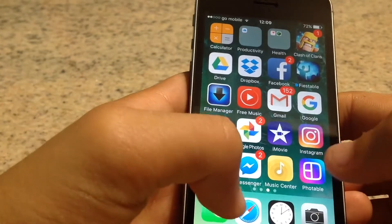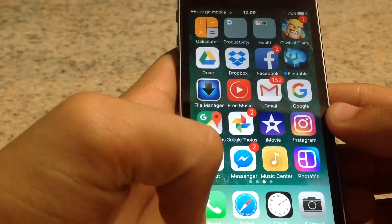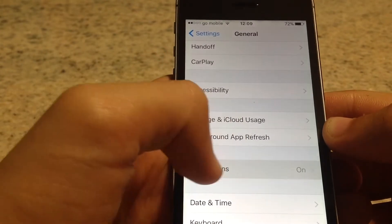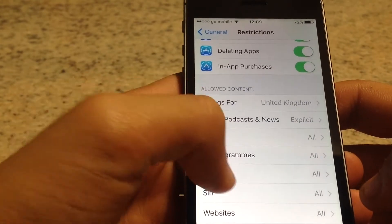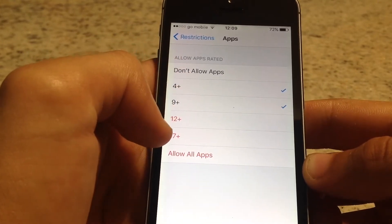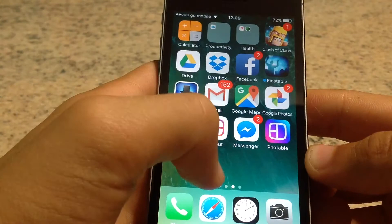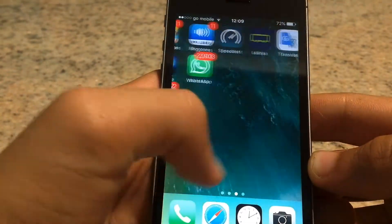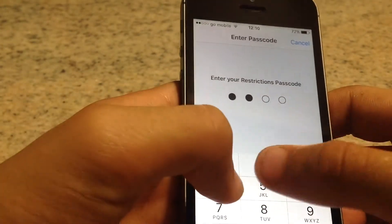Now let me show you how to remove social media apps, such as Snapchat. Most of these apps are age-restricted at 9-plus. So all you have to do is go to Restrictions, press the passcode, scroll down, Apps, and this time you're not going to allow apps which are 9-plus and above — so 12 and 17. As you can see, Snapchat is no longer here, but Facebook and Messenger are. If you have other apps which are 17-plus, they're also restricted and not visible.